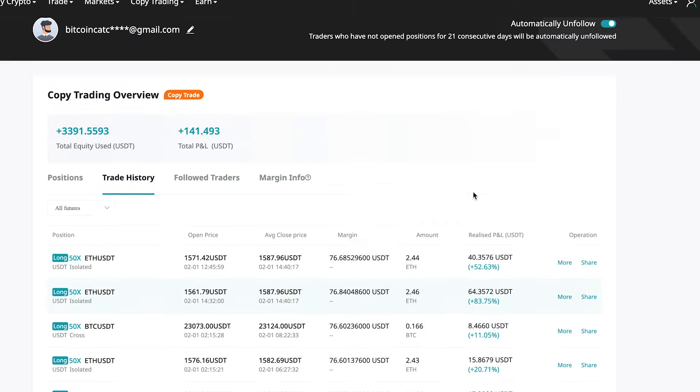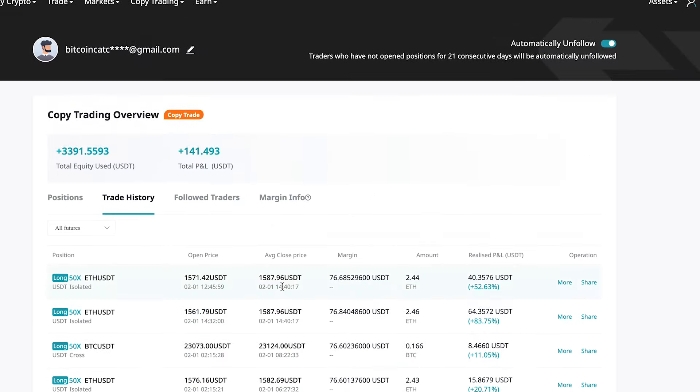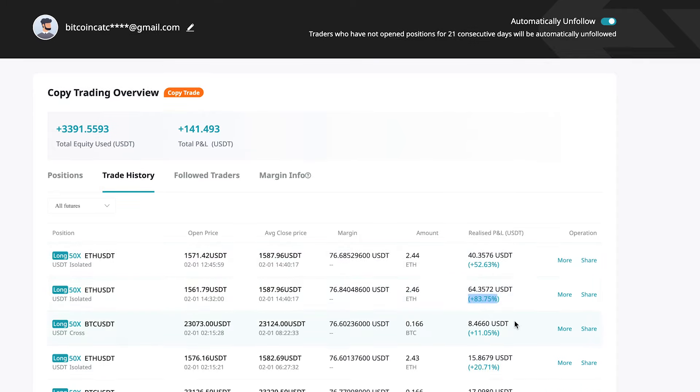And this one with 83% profit, I closed it manually because I said, okay, I'm good with this profit. I don't want to risk it anymore. I want to lock in some profits.